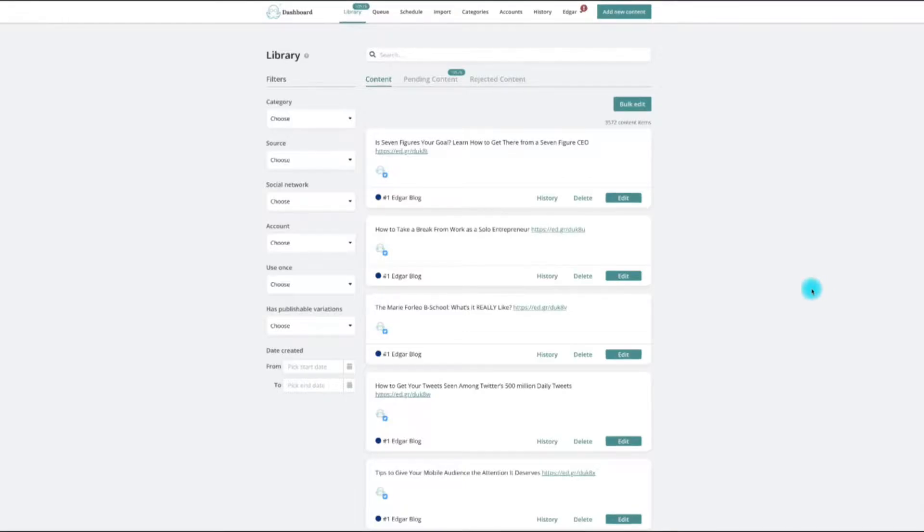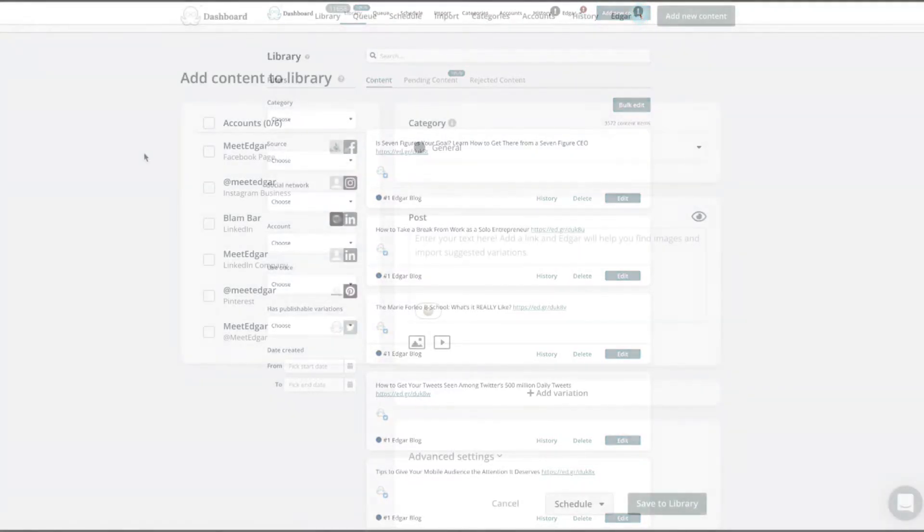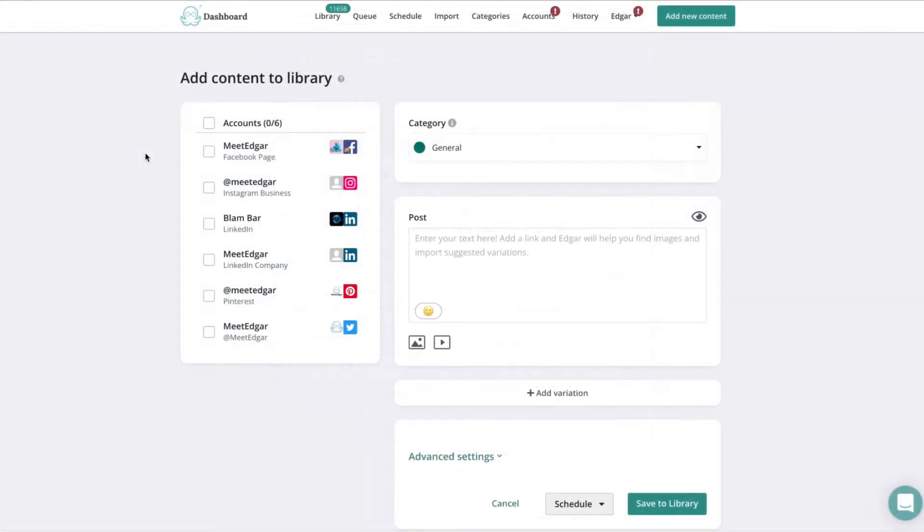Follow these steps to automate Facebook posts in MeetEdgar. First, click the Add New Content button. Next, select your Facebook account from the Accounts menu.